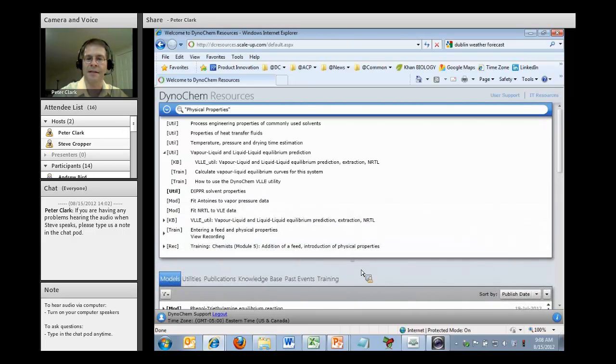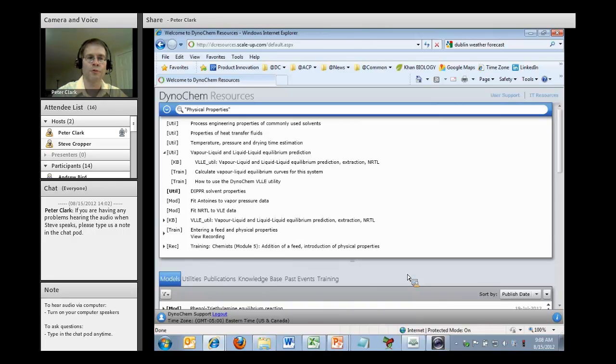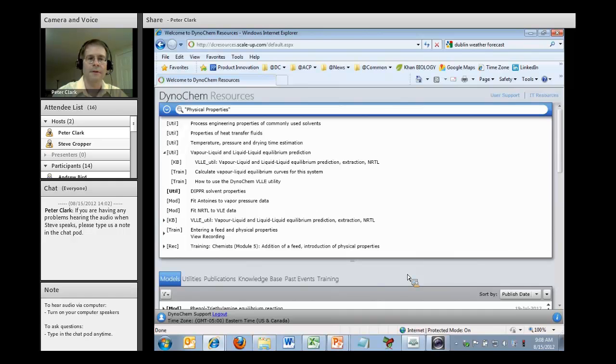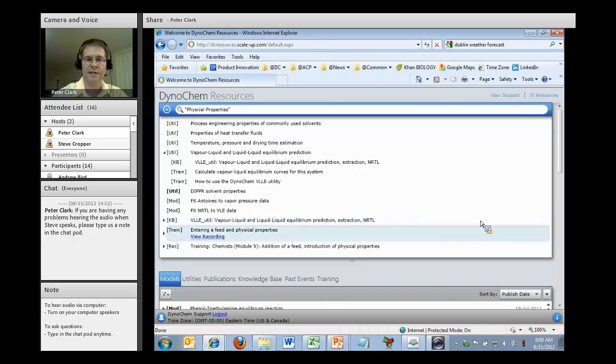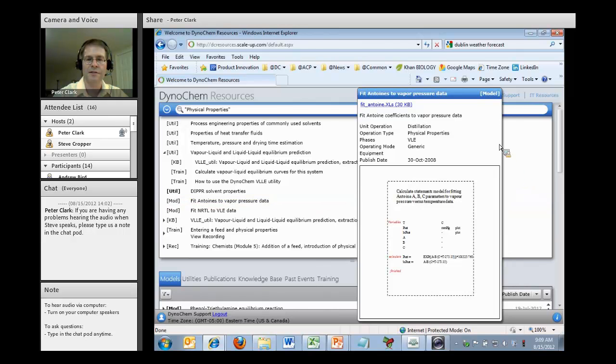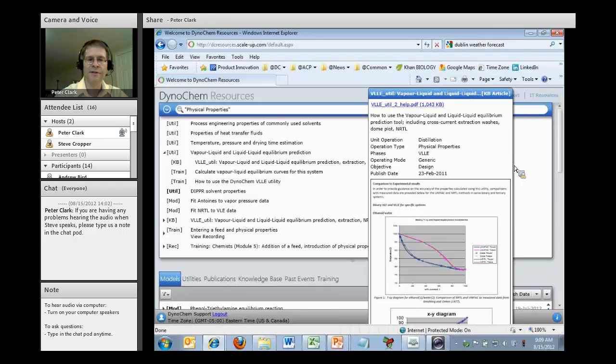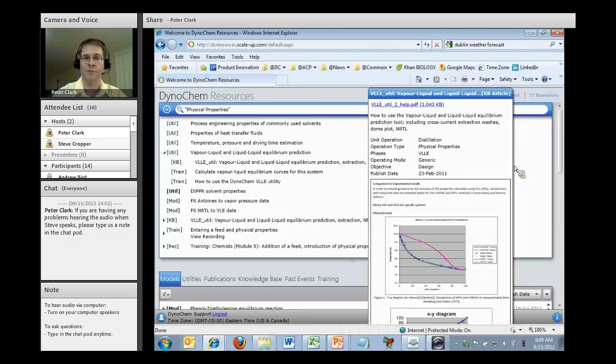We've got a Google-like search box. If I'm interested in physical properties, I can just start typing and it will do auto-completion for me. I get a list of content from all the different types of content available in Dynachem Resources. You can see there are utilities, knowledge-based articles, training content, and models. At the very bottom we have recordings for prior events, just like this one we're recording today, and those are available that you can watch at any time.